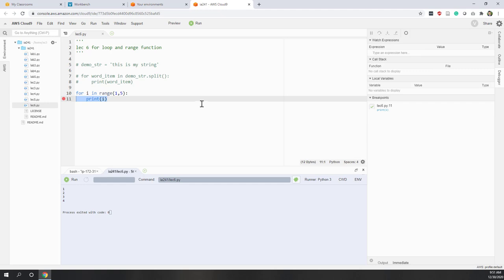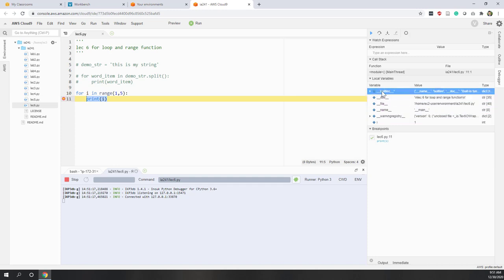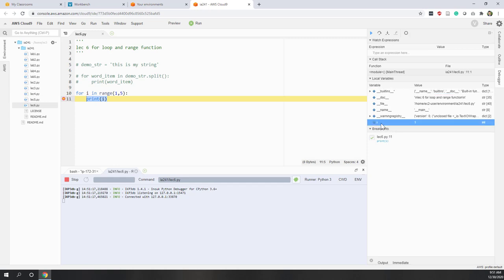The debug window provides more information when we are in debug mode. I have set one breakpoint and enabled the debug mode. When I run it, the line is highlighted and the Python editor has stopped there. In the debug window, we can see a lot of information, including variables — those are the default variables generated by the system. The one we are interested in is the variable i.